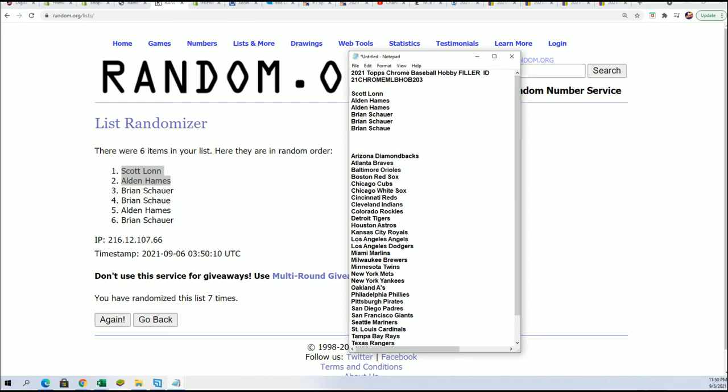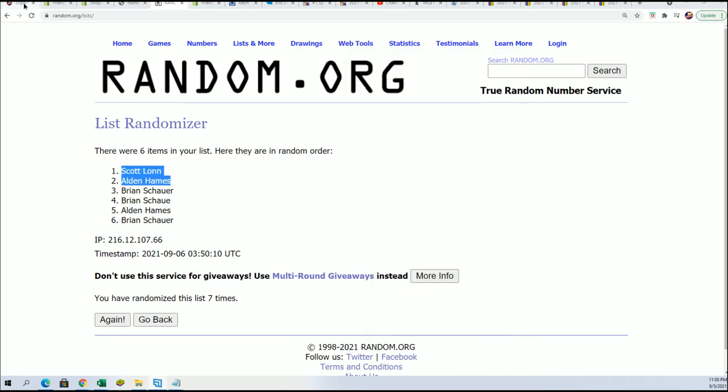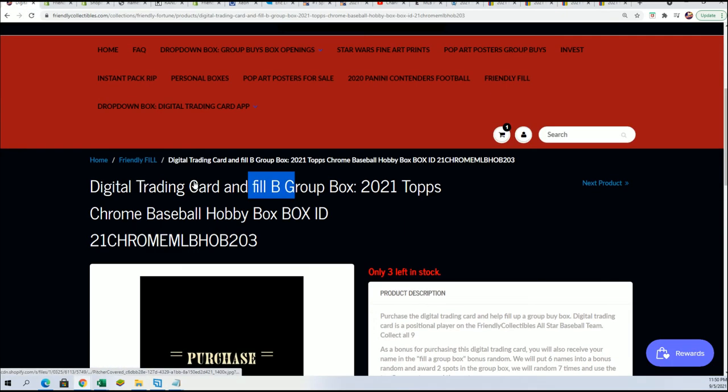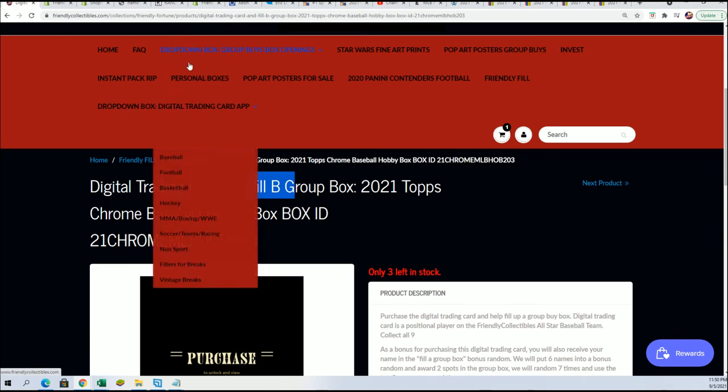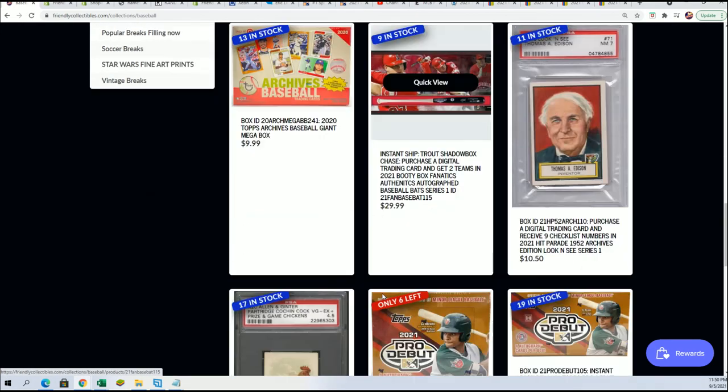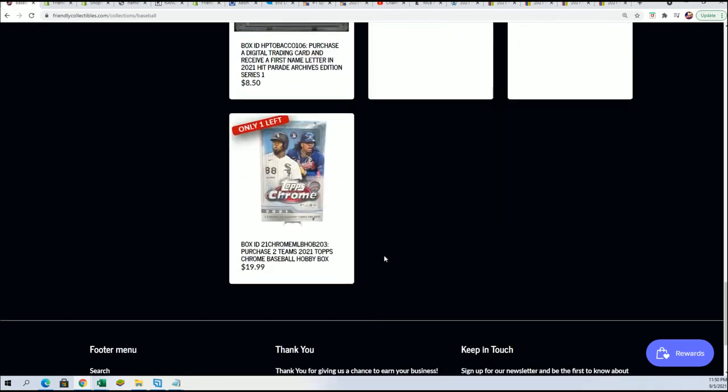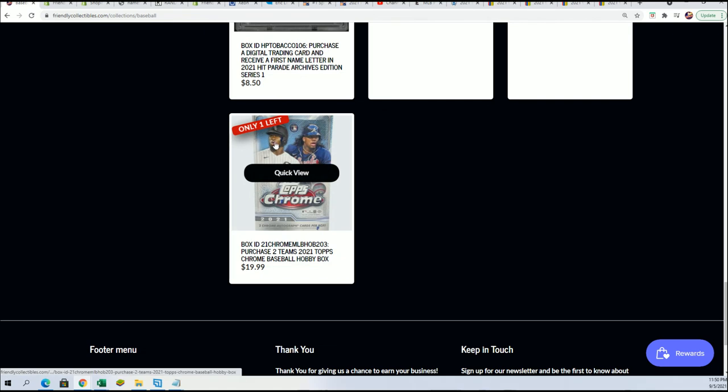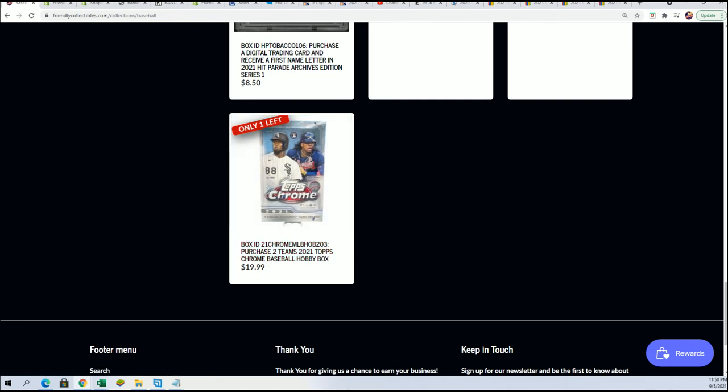We're getting ready now for the next filler that'll be coming up in a moment. I'm sure our box will be ready to rip in just a moment. I hope you hop into the box break with us. Right now it's down to one spot left in the break.